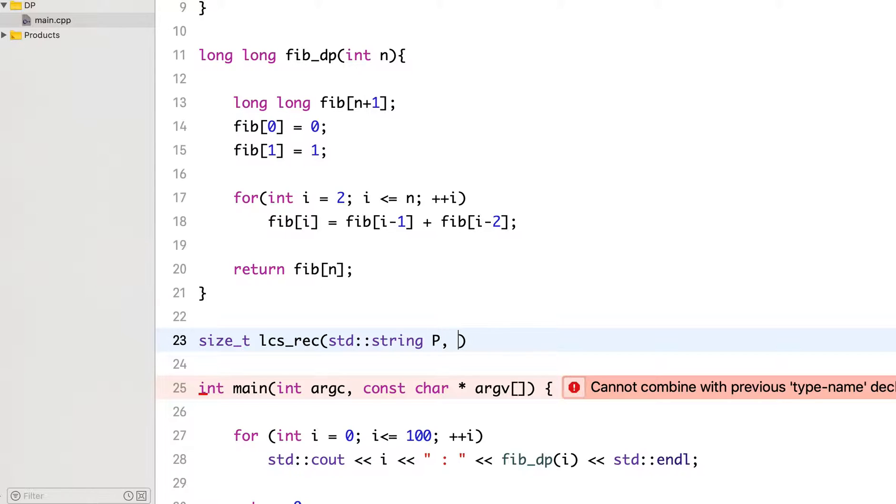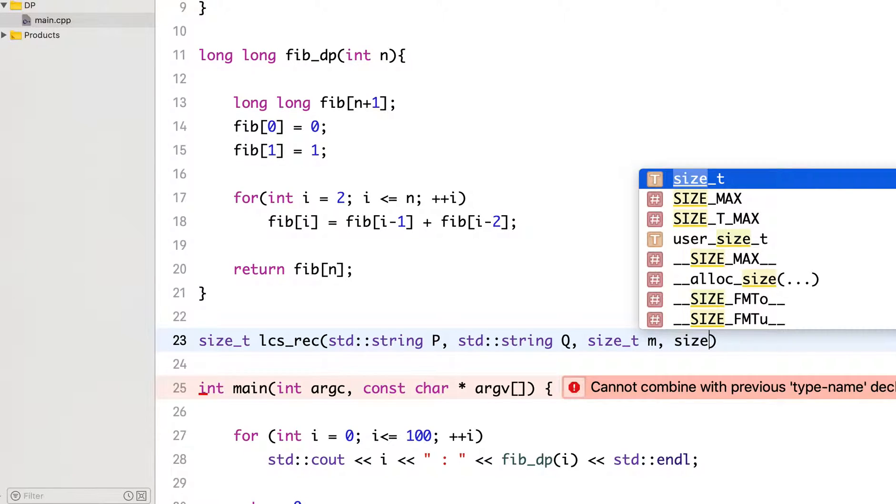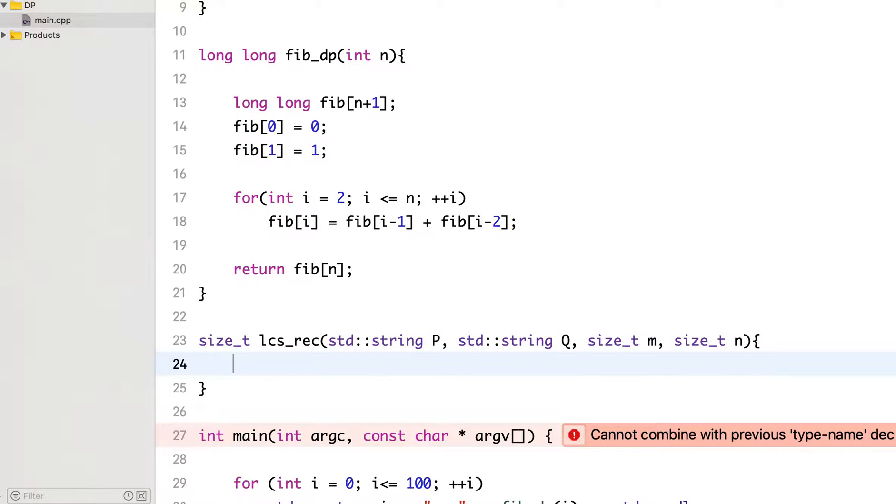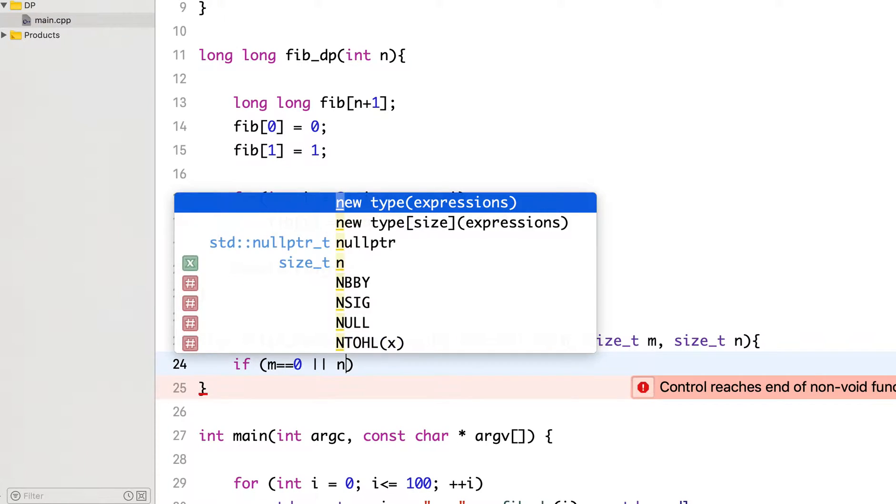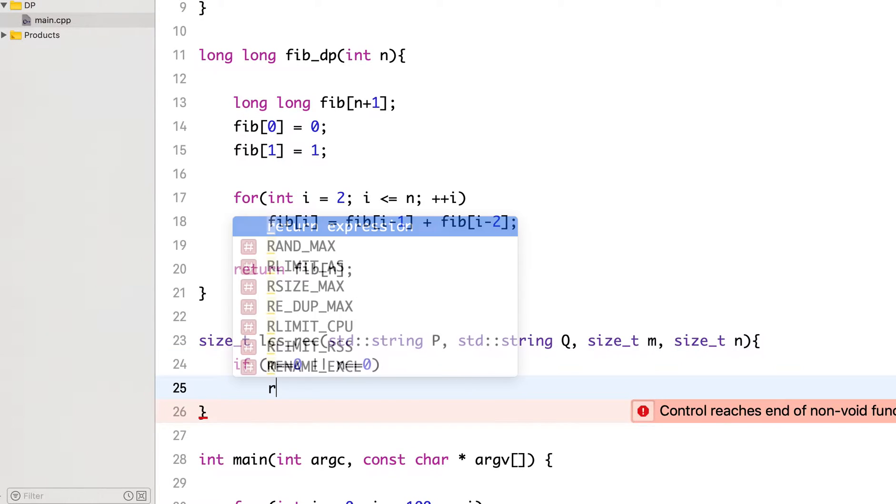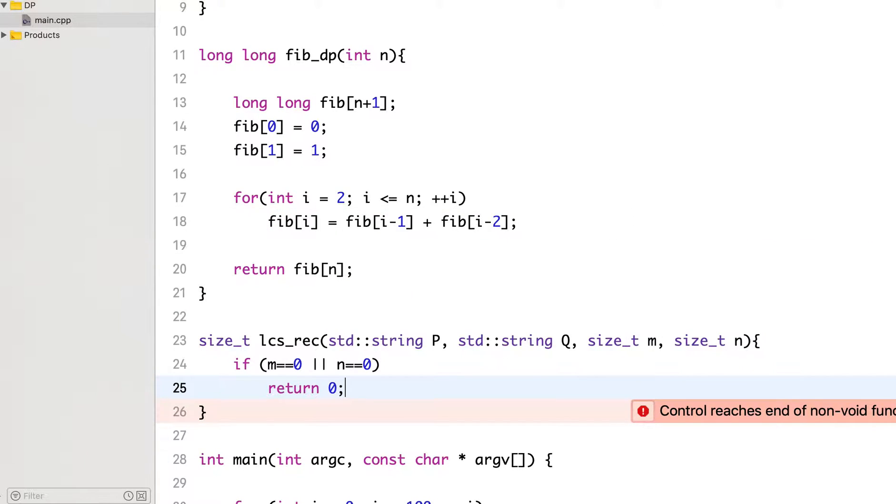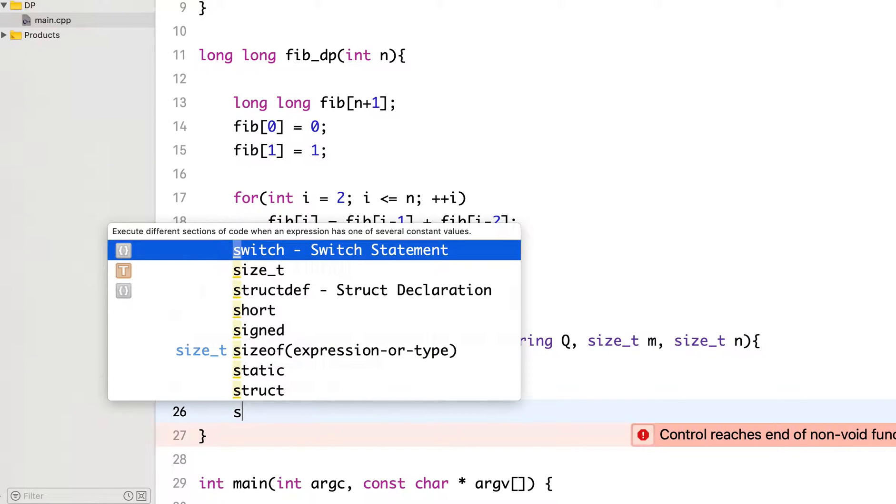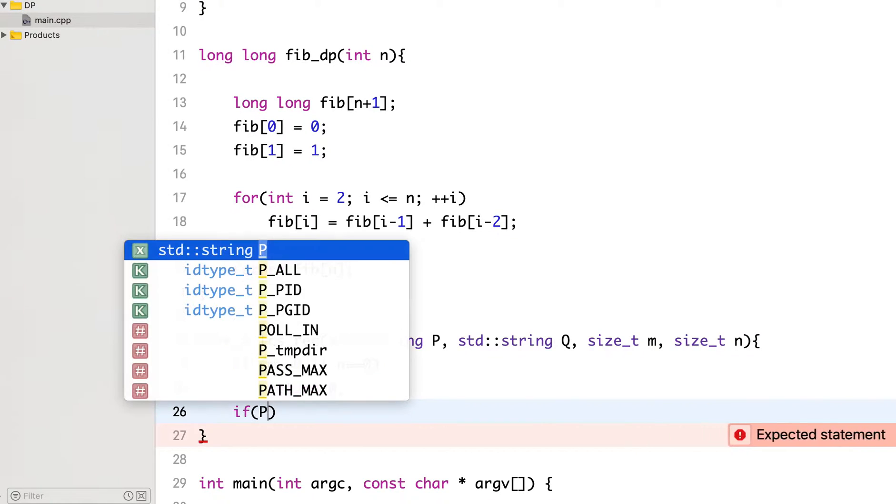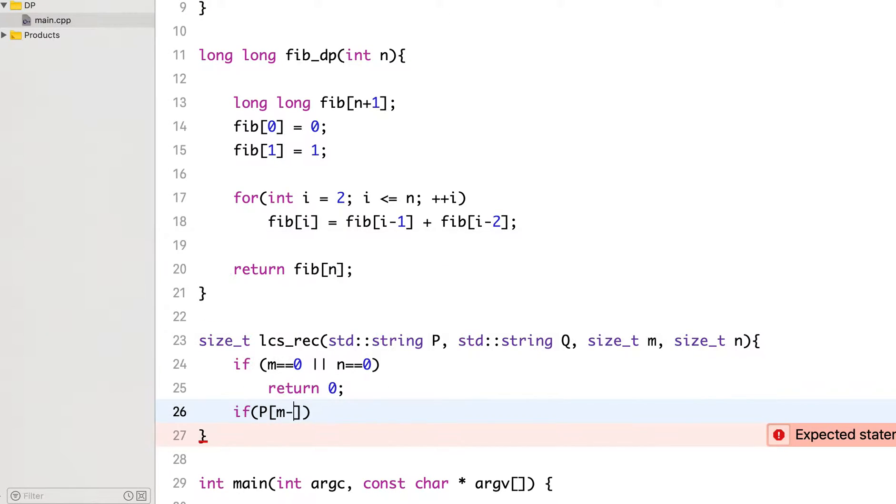I was calling the strings P and Q, so I will continue that. First case is if any string is of length 0, then the length of LCS will be 0. So we will compare the last characters. If P[m-1] is equal to Q[n-1]...